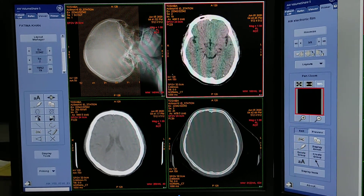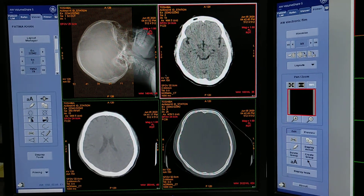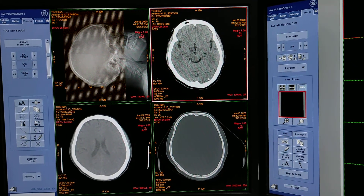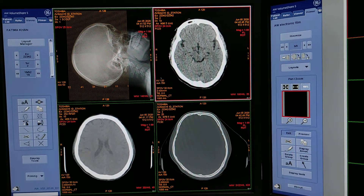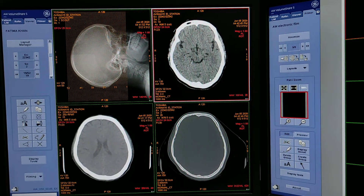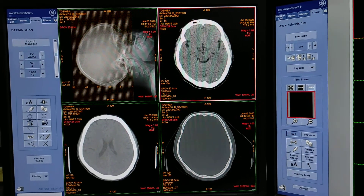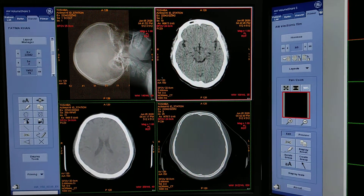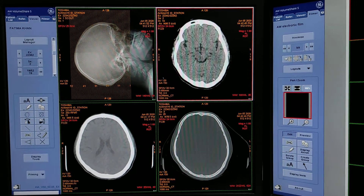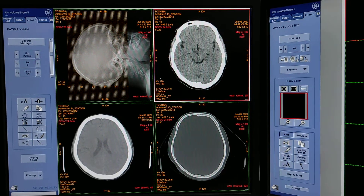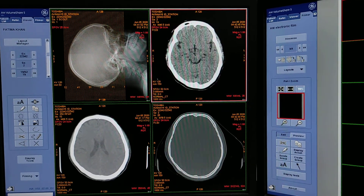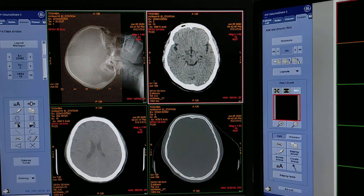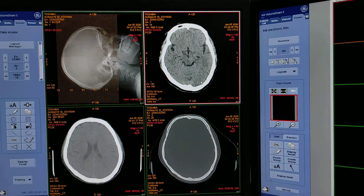Hi friends, welcome to my channel. Today I'm going to show you how to do filming of CT scan brain on Advantage Workstation version 4.6. There are multiple types of filming in brain scan: first is brain plane, second is brain plane plus contrast, third is brain plus bony window when the patient is having trauma.